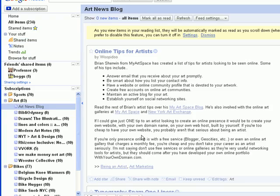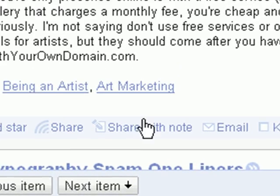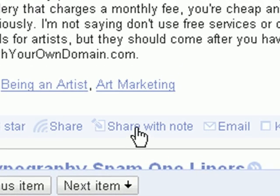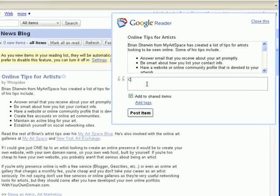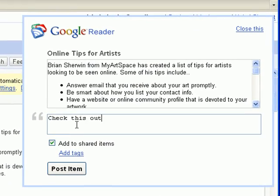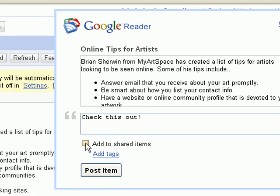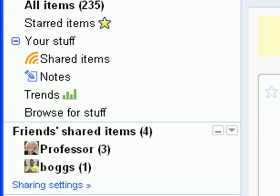By clicking the Share with Note button, you can add your own commentary to the item you're sharing. If you unclick the Add to Shared Items checkbox, the item and note will remain unshared and will only be stored in the Notes section of your sidebar for your own reference.